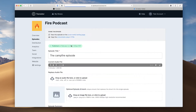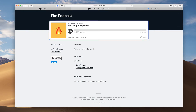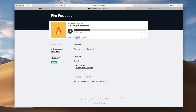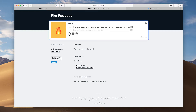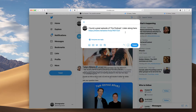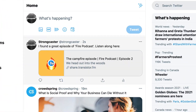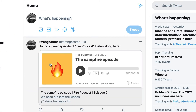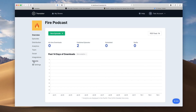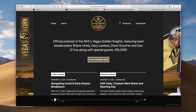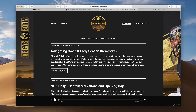Every episode you publish on Transistor also gets its own landing page. You can link to these from your website, send them as a text message, or share them on social media. When you share an episode link on Twitter, it automatically embeds the player in a tweet. If you don't have a website for your podcast, we provide a basic template you can use for free.